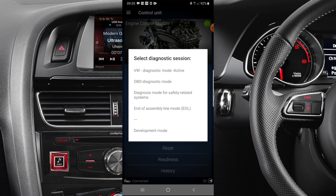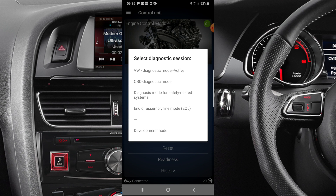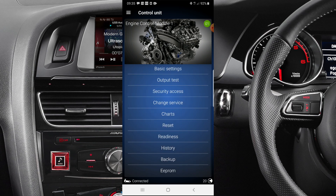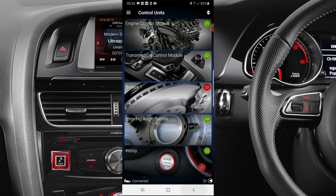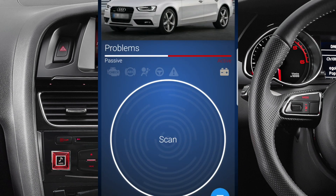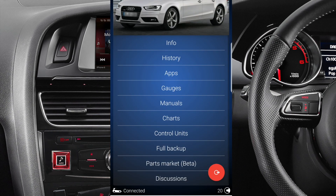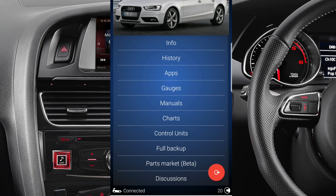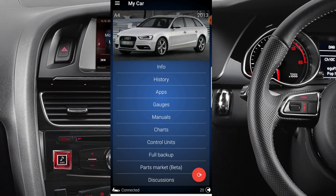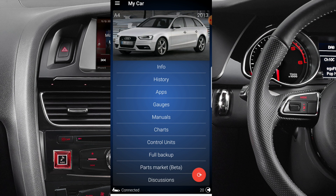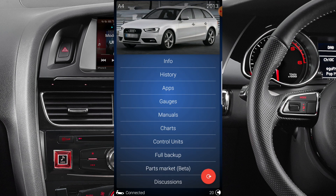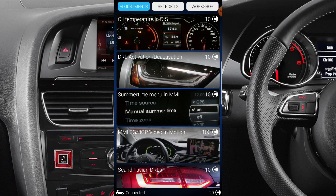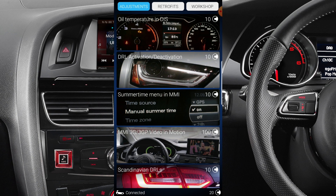Looking at diagnostic session mode, active OBD, and assembly — I don't think any of those are relevant. From this menu it wouldn't be there. So you'd go back to the main menu — you go into the car. From the car you have all of these options: info, history, apps, gorgeous, manuals, charts, control unit, full backup, parts, and discussions. The easiest way to reset the engine oil light is to go into Apps.